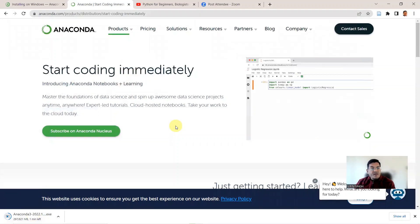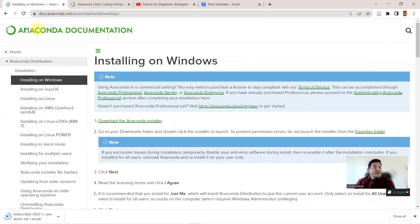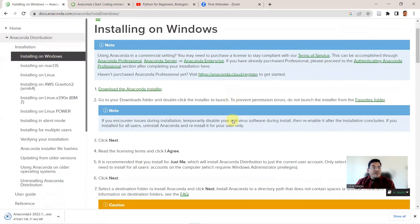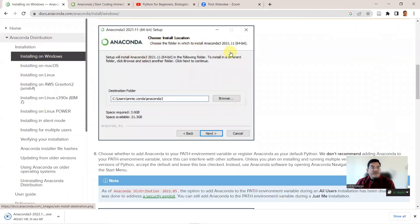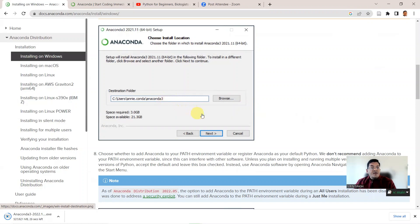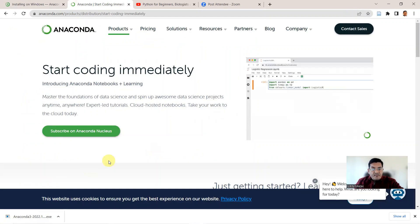This will take one to two minutes to download, so you need to wait a bit. Once the download is over, you need to start installing by clicking on the executable file and then follow the instructions. There is a detailed instruction manual on how to download and install Anaconda at docs.anaconda.com — the Anaconda documentation — which gives you a window-wise view of the installation steps. My download is complete and I can double click on this to begin my installation.